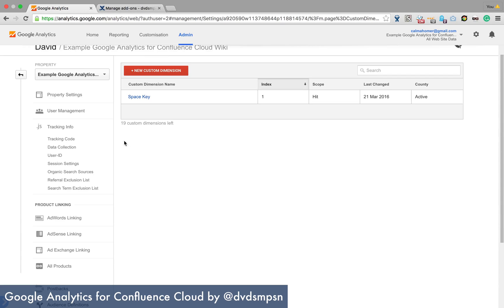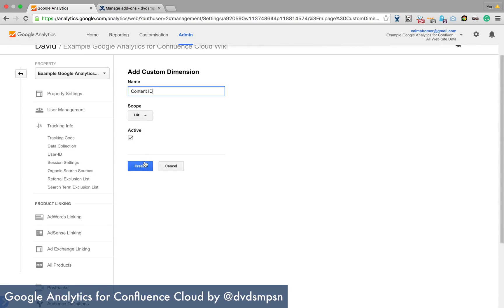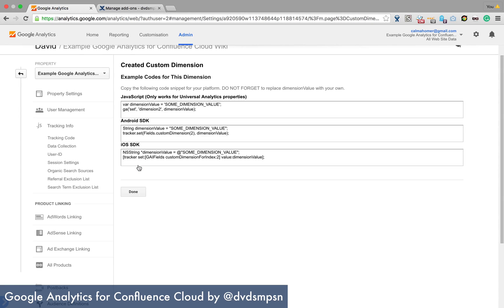And then we're going to create a new one and the second one is called content ID and this is to store the ID of the page or the blog post or whatever it is.